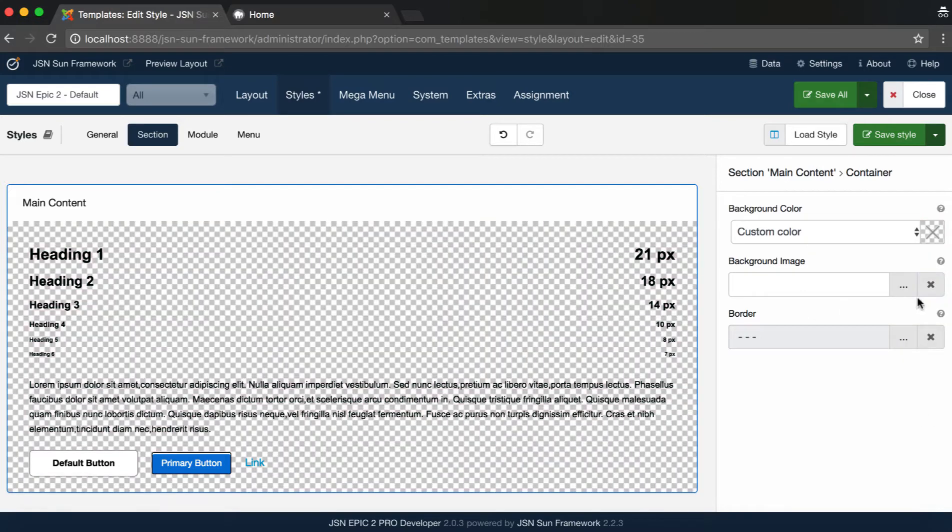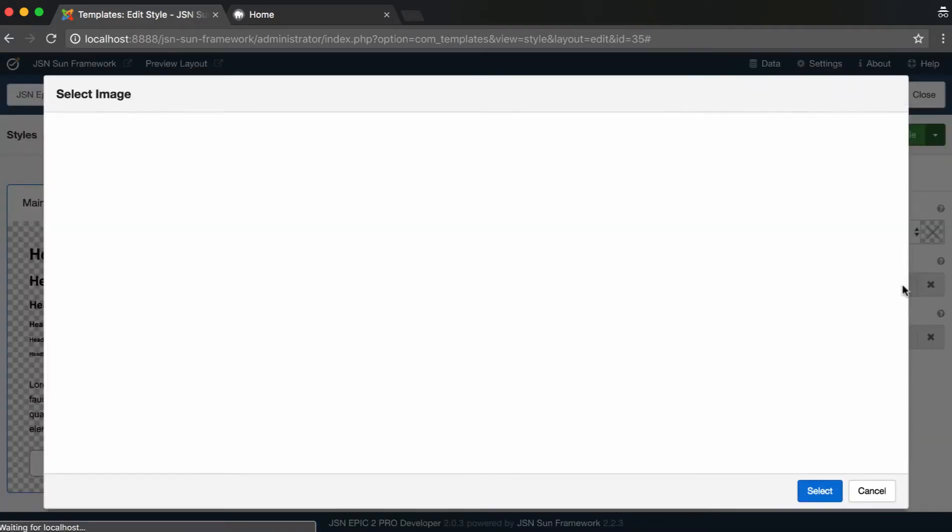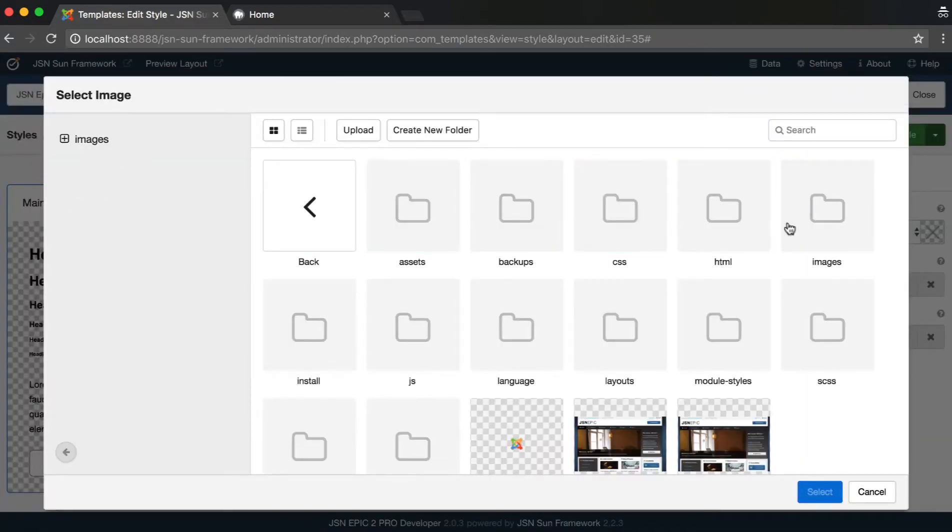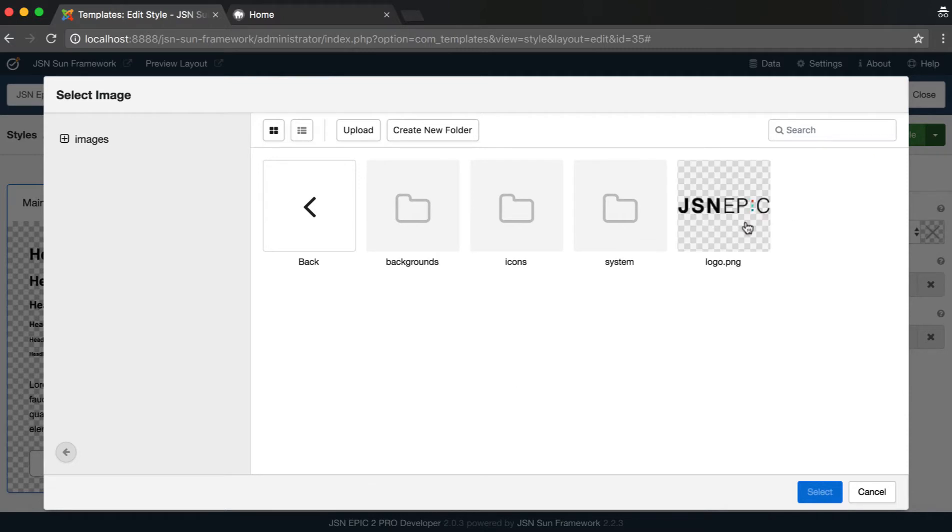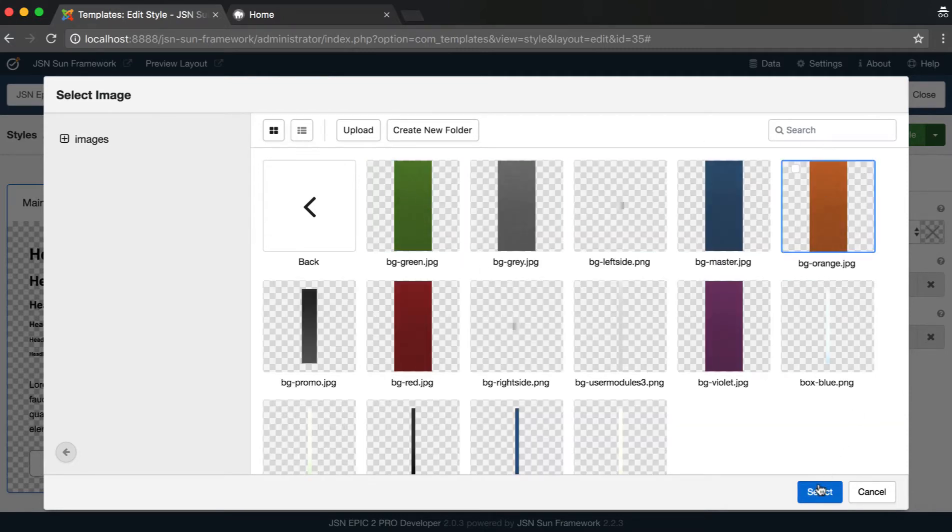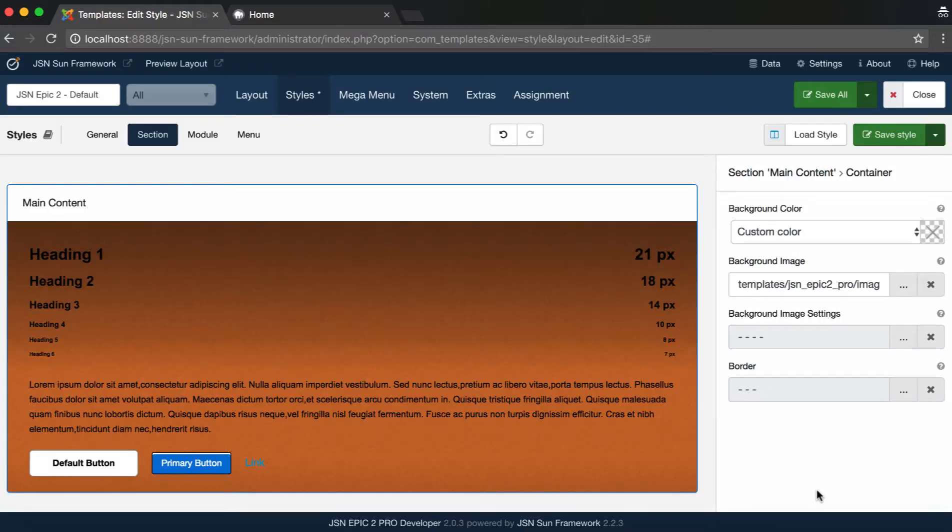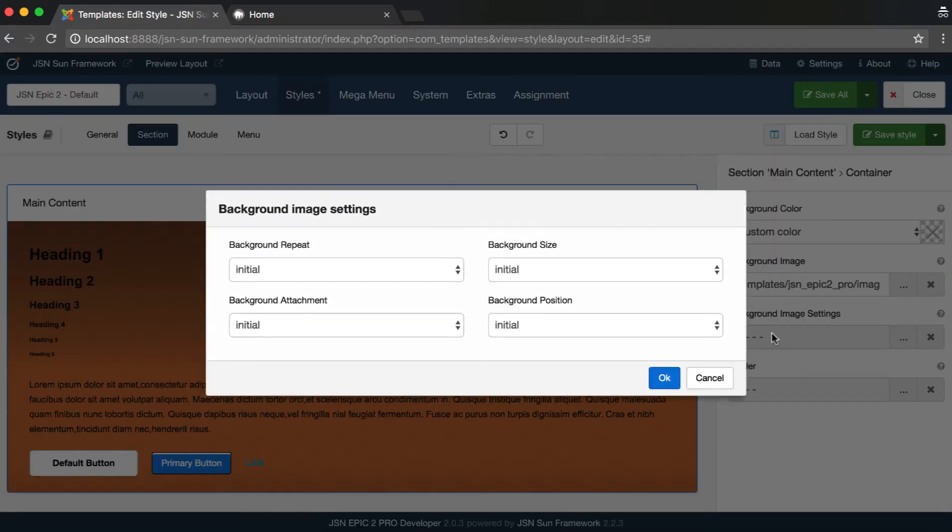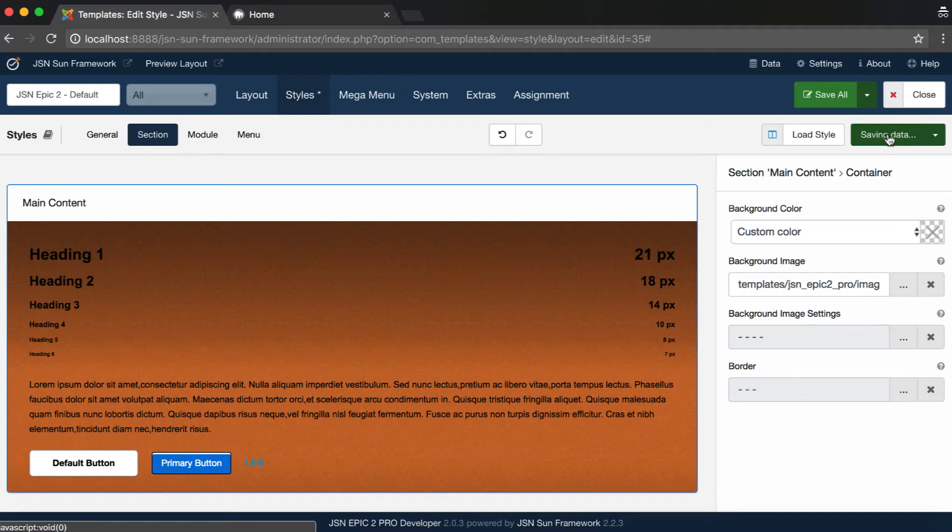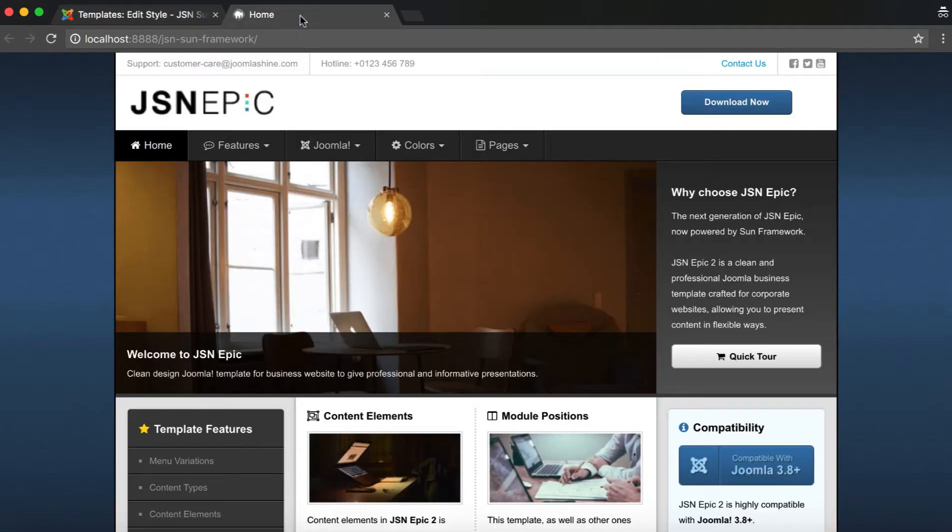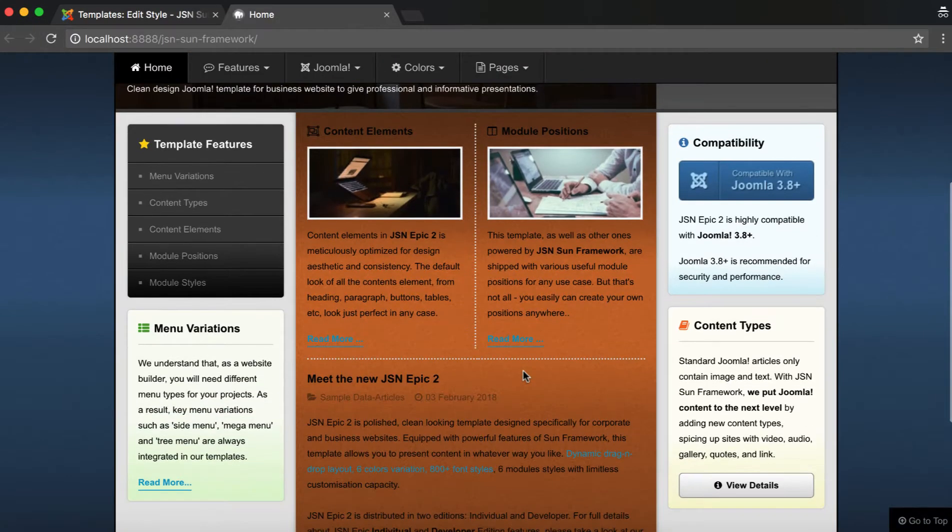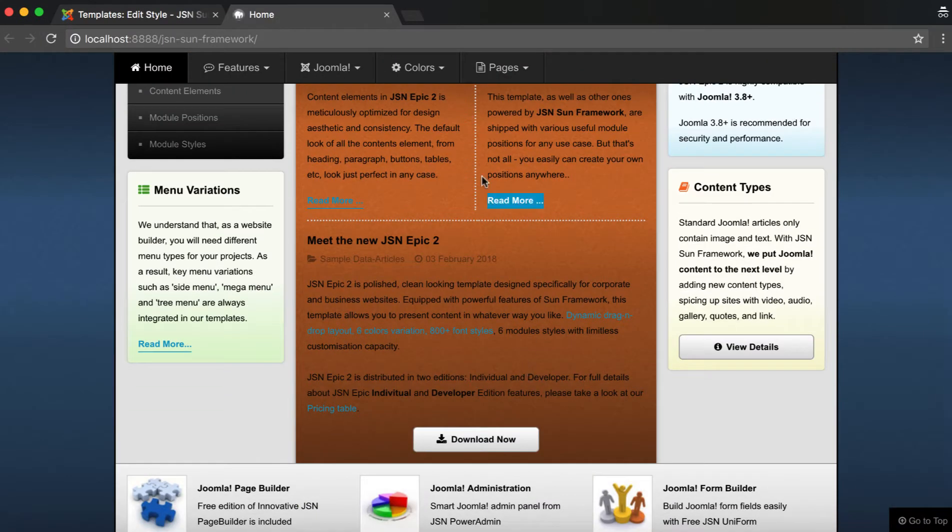For the background image, you can select an image from the Media Selector and configure the background image settings and border to your preference. Save the style to see the changes on the front page. This is the image of the section container.